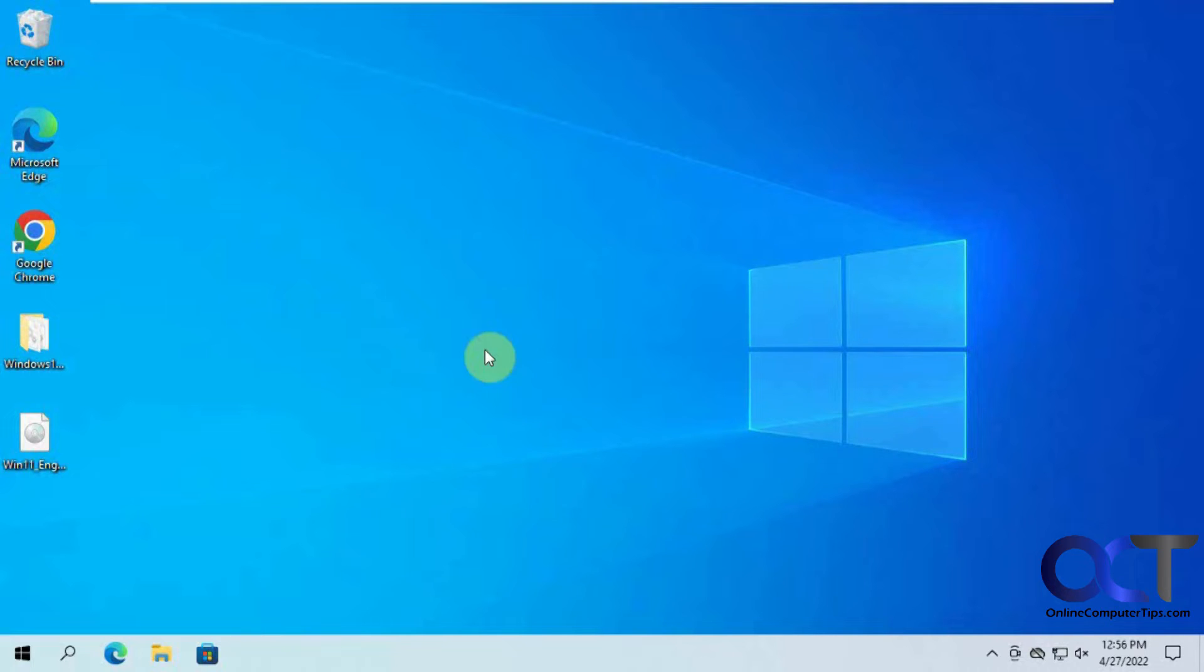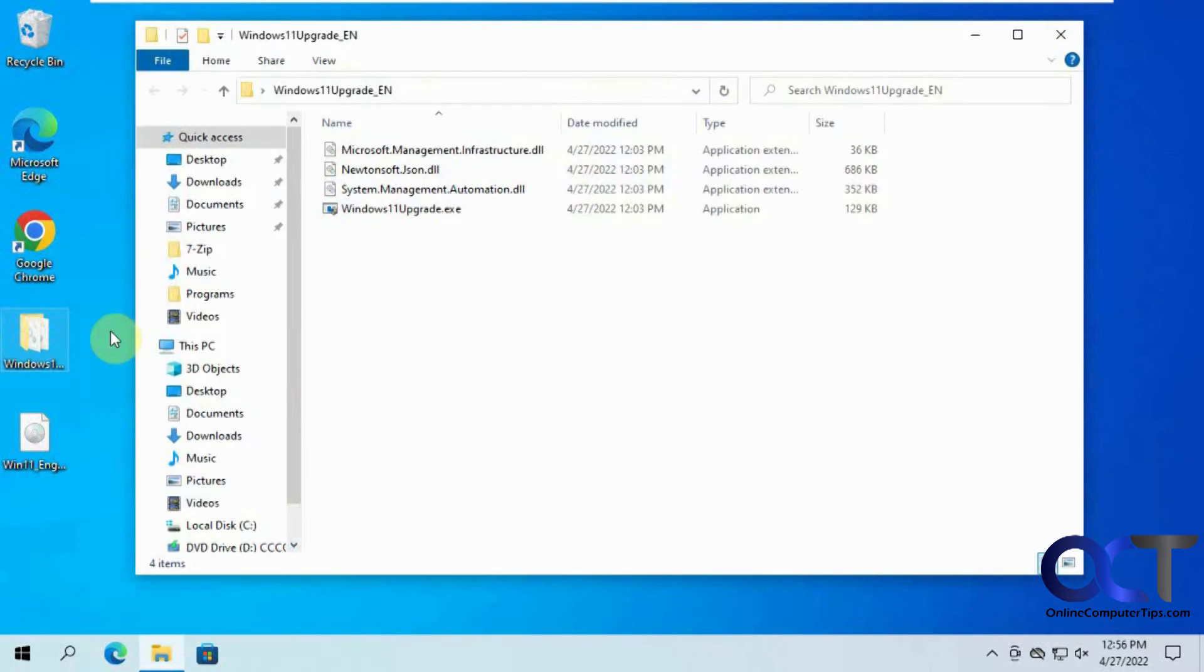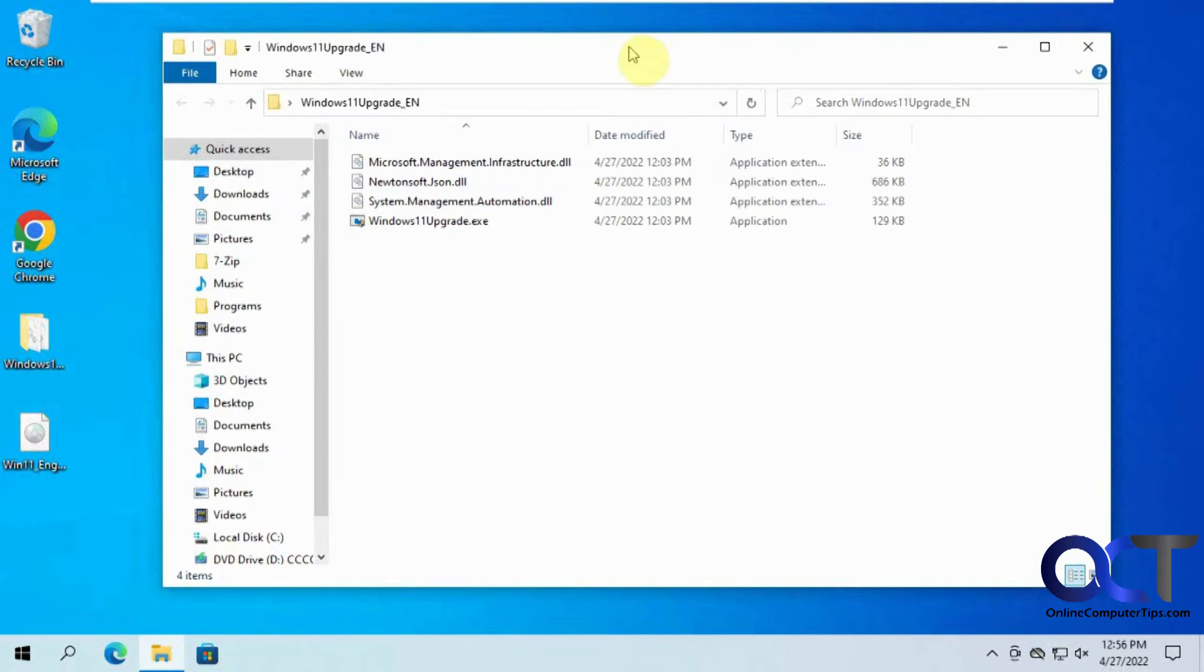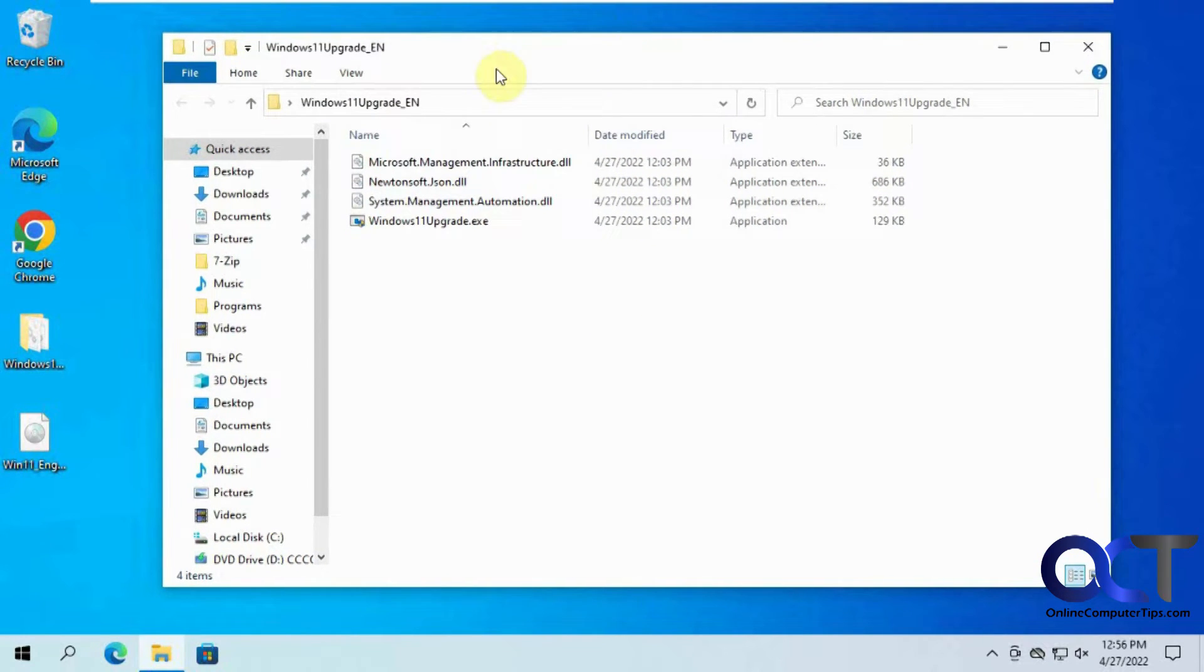So now what I'm going to do is I'm going to run this tool here. It's called Windows 11 upgrade. You can get it on GitHub. It's a free download.